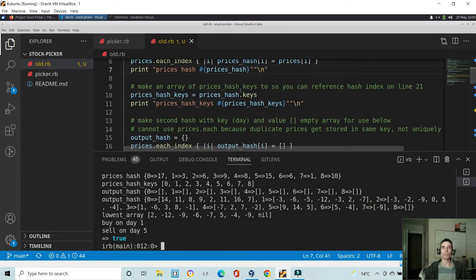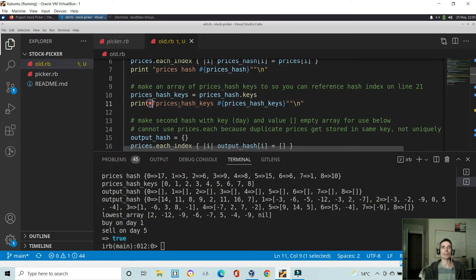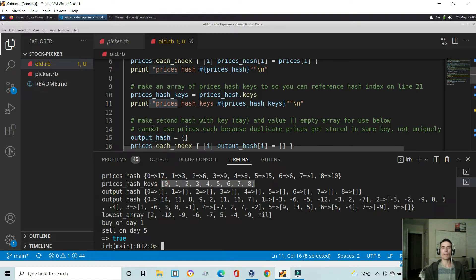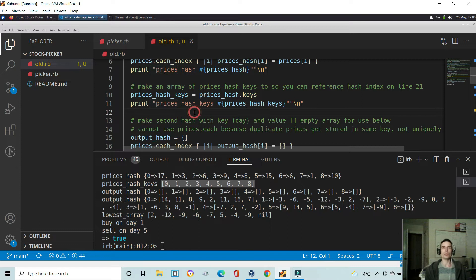Next, we make an array of the prices hash keys, which will be referenced further below. I say prices hash keys is equal to prices hash dot keys, calling that method on the hash. I've printed it here so you can see we now just have an array where the values are equal to the keys in the hash, which are equal to the indexes of the original prices array.